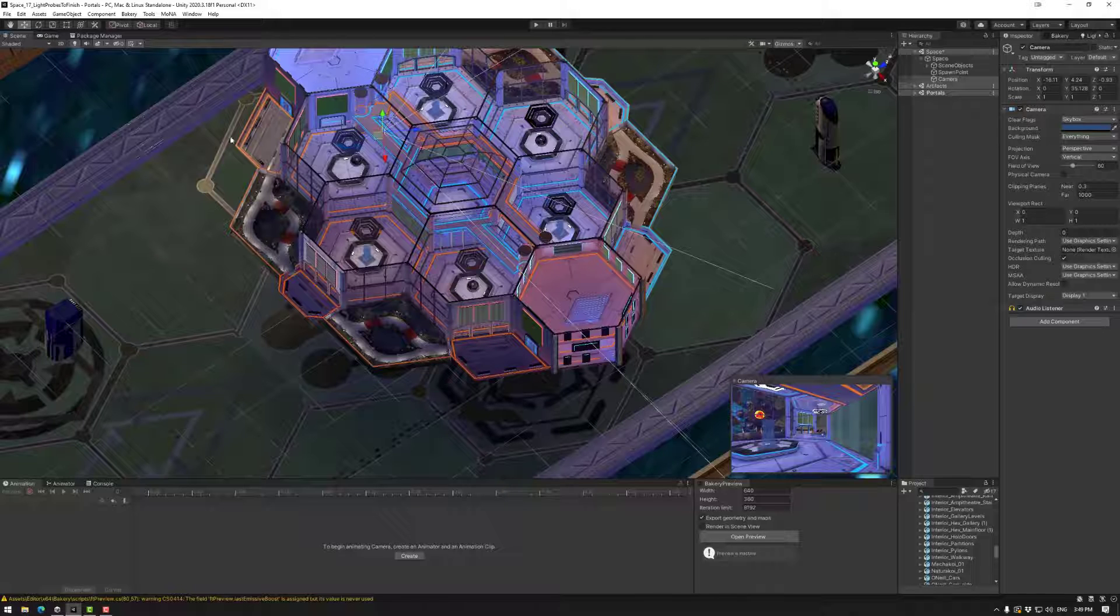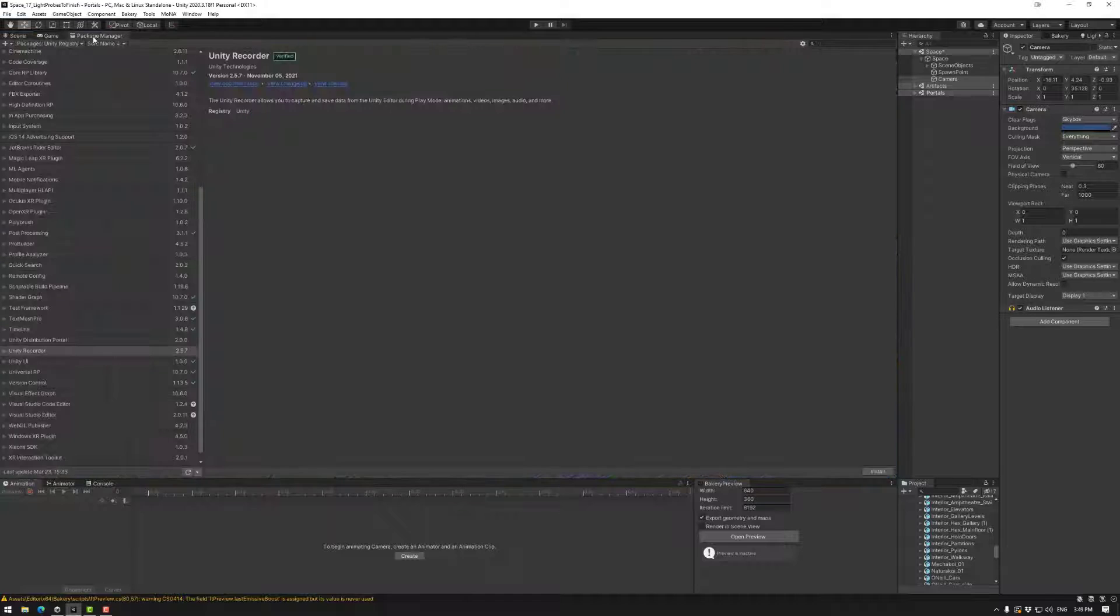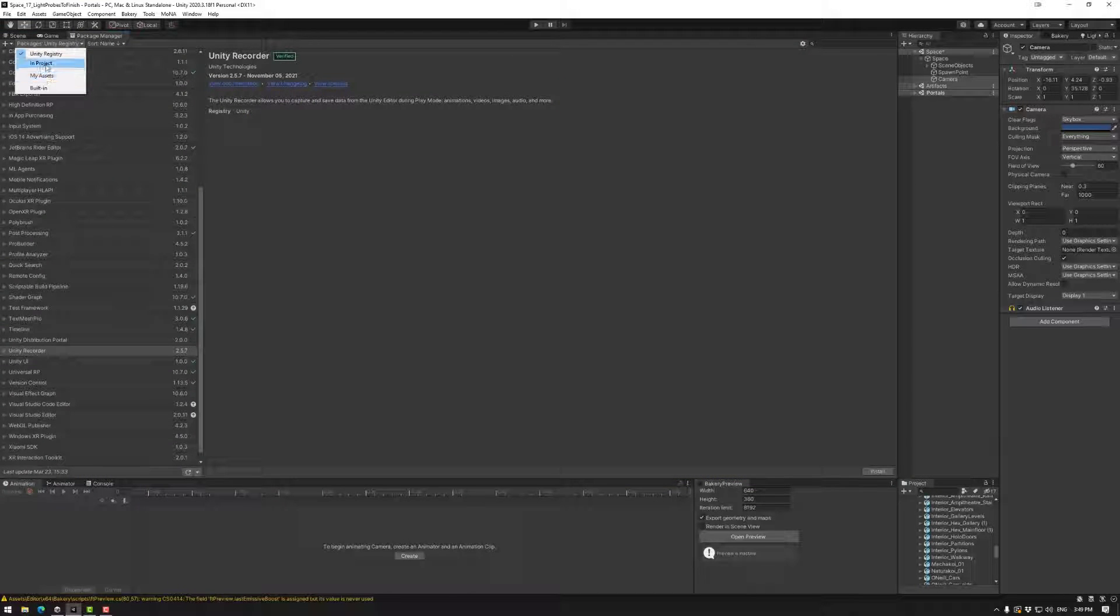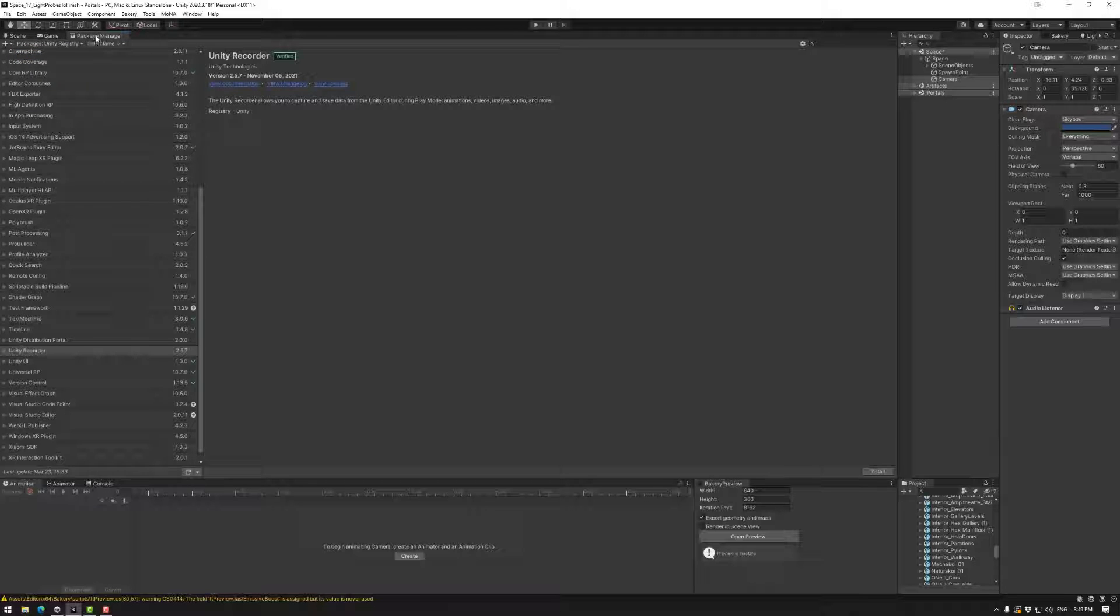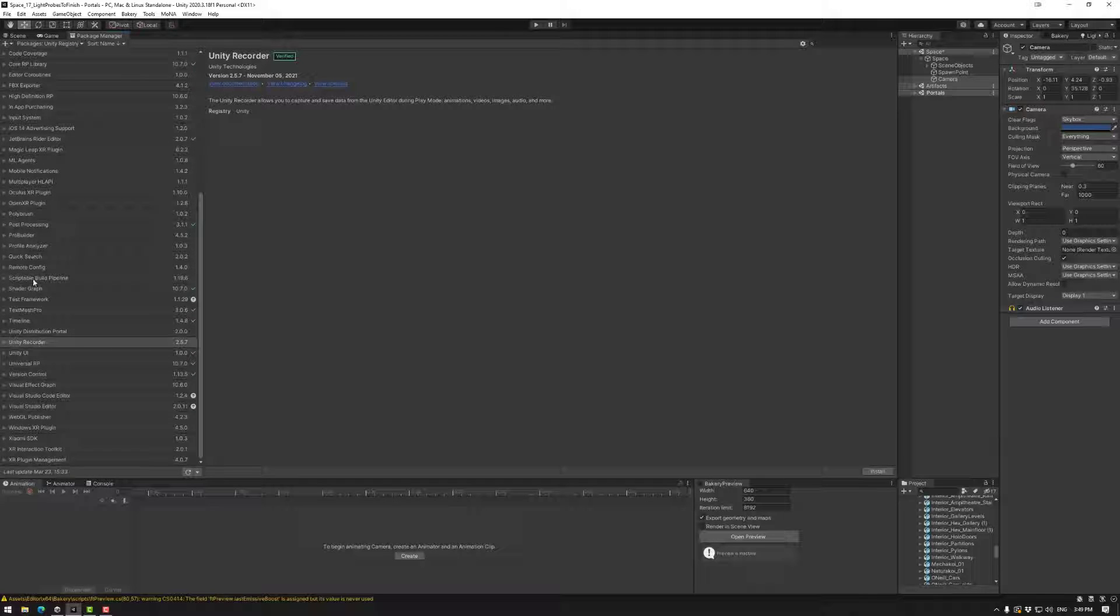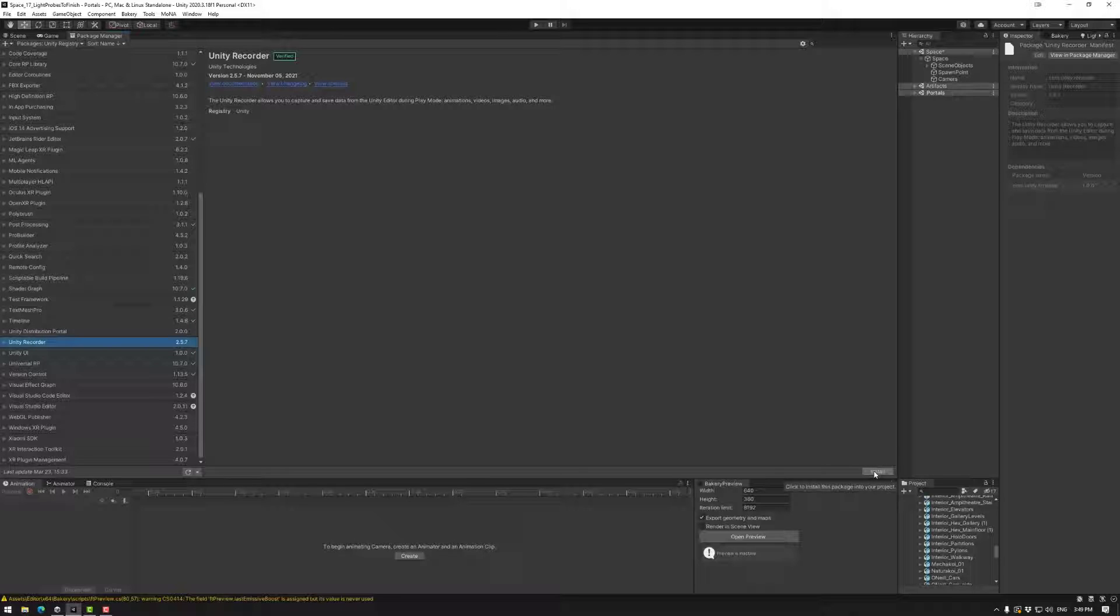So we have our camera in the scene. Now the next thing we need to do is add the Unity Recorder tool or asset. To find that we're actually not in my assets or in project. It's in the Unity registry. So make sure you've got package manager, packages, Unity registry and then scroll down until you see the Unity recorder. Then you might just have install or download.